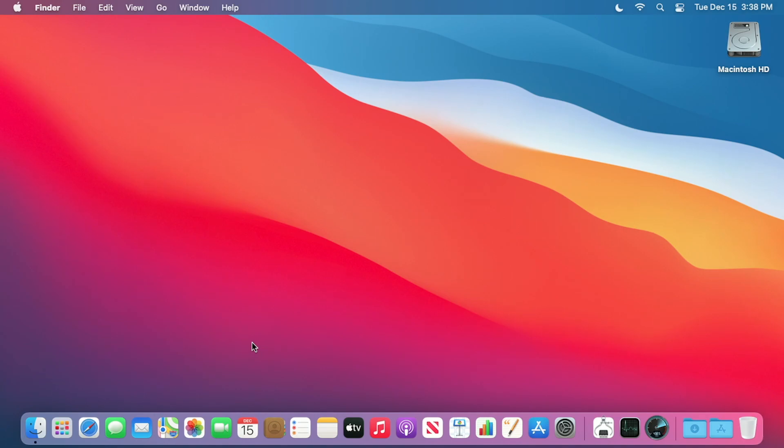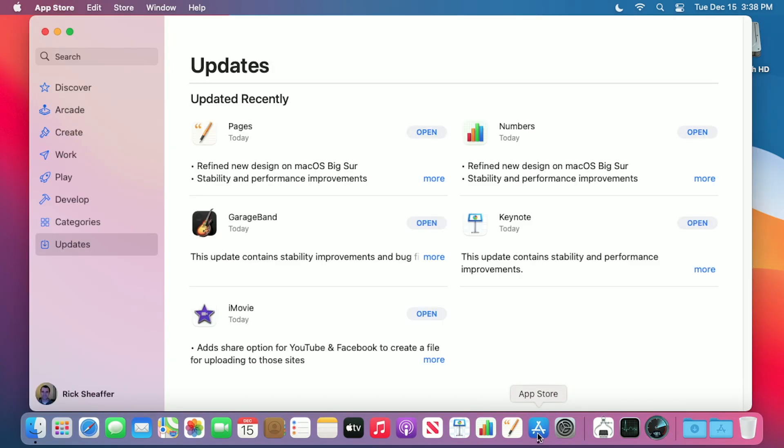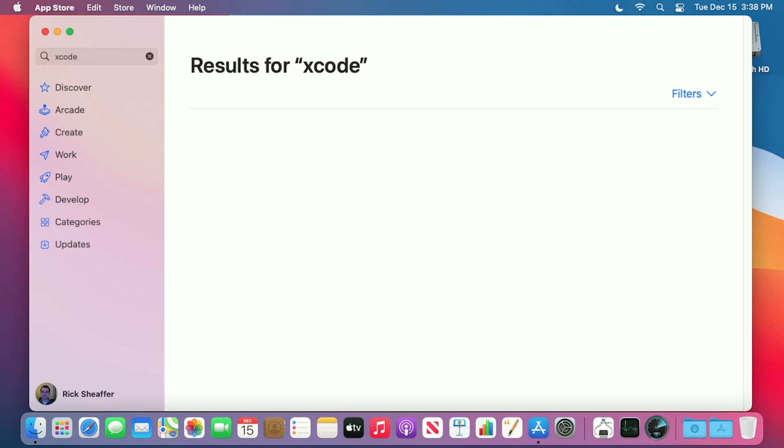The first thing you need to do is install Xcode. I'll go down to my App Store in the dock. If it's not in the dock, you can go to your applications folder and find it. I'll go to search here and type in Xcode. I'll hit enter.